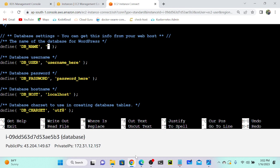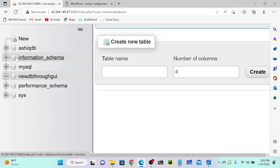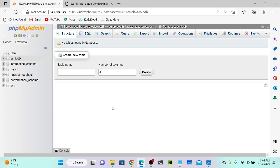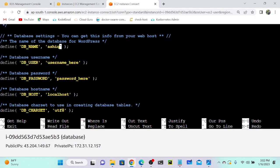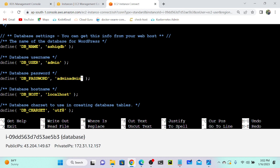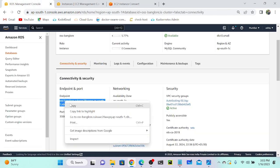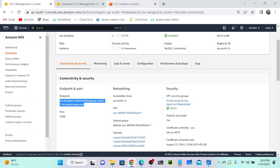I'll go to phpMyAdmin to check my database name. The database name is Asic DB — it was created through the GUI. I'll select Asic DB. You can see that as of now we don't have any tables. I'll copy the Asic DB name and go to the config file. Username is admin and password is admin. For localhost, we need to get the RDS endpoint — we already got the DNS name. Go to RDS connectivity and security, copy the OSS Bangaloo endpoint link, and paste it in as the host.